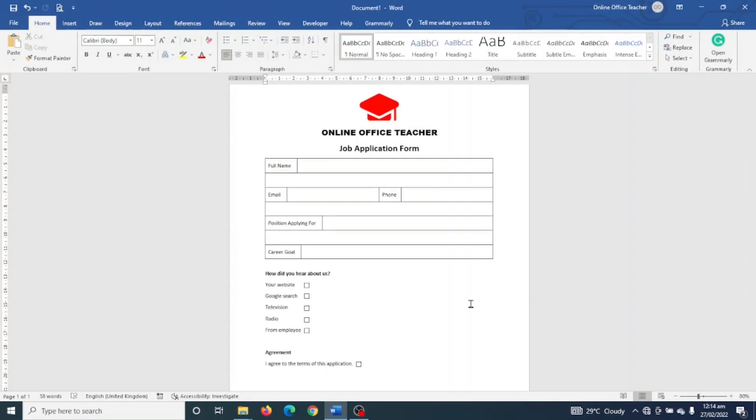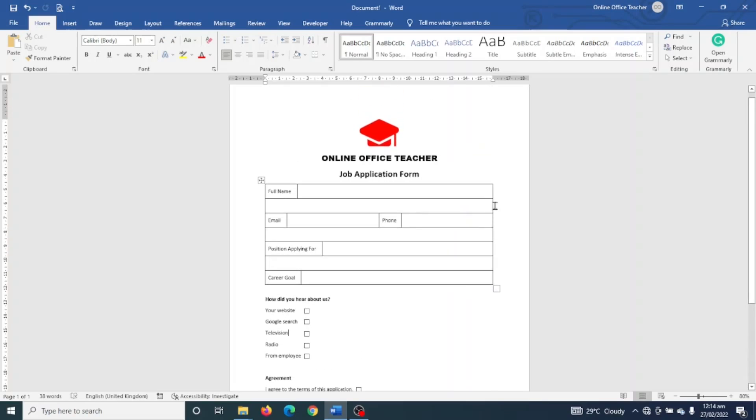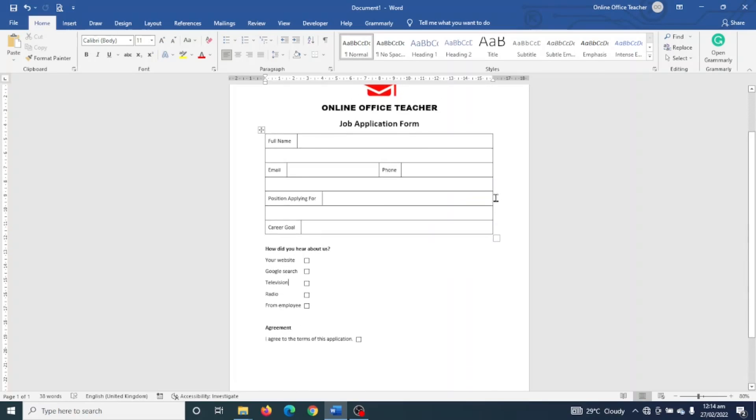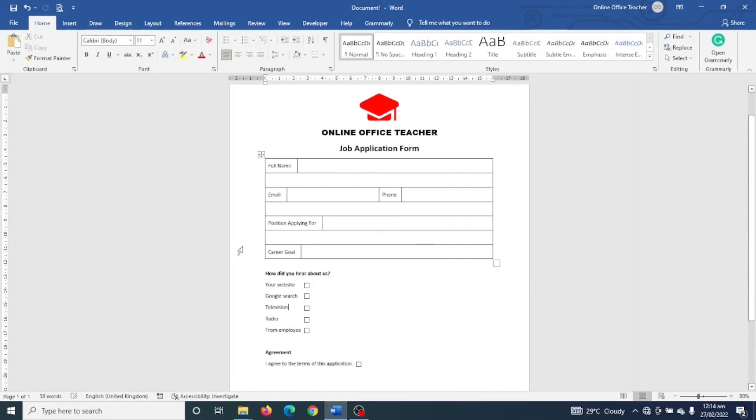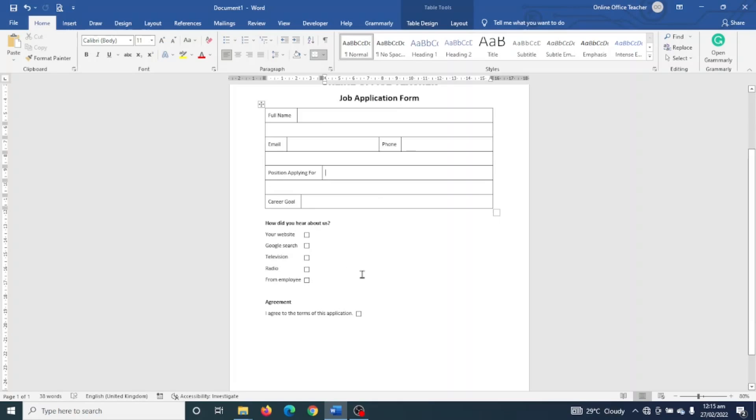In this video I'm going to show you how to create a simple job application form just like this one. With this application form, your user will enter their name, email address, phone number, position they are applying for, and their career goal. They can also select the source from which they heard about your company and check a box to indicate they've accepted the terms of this application. So if you want to learn how to create a simple job application form in Word, keep watching.